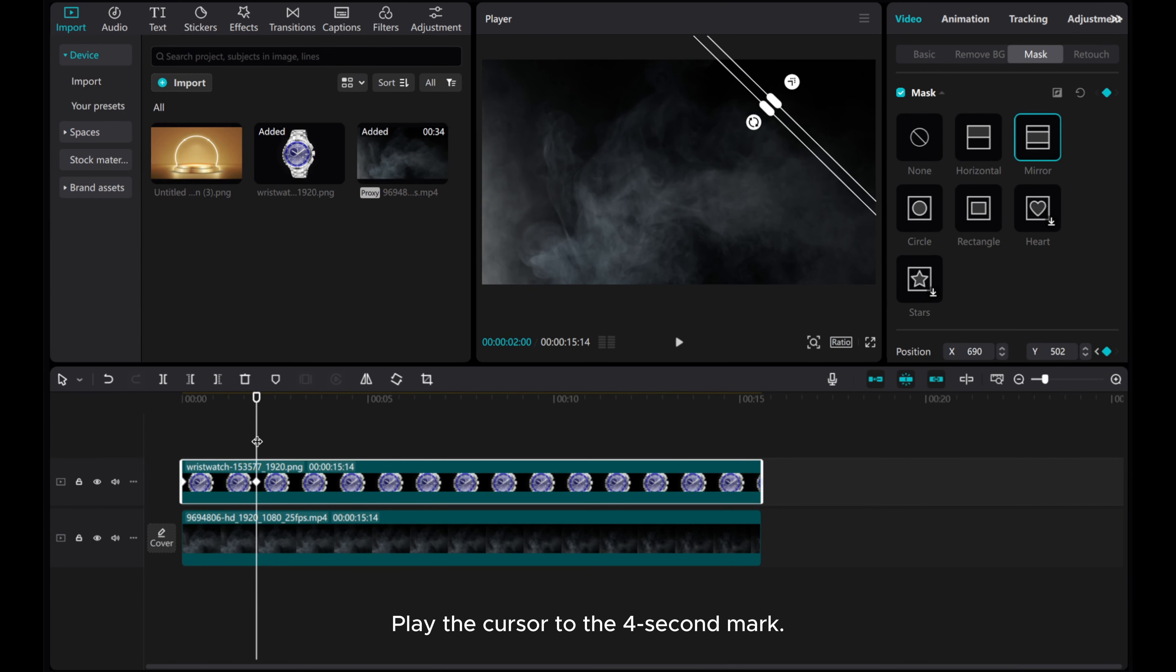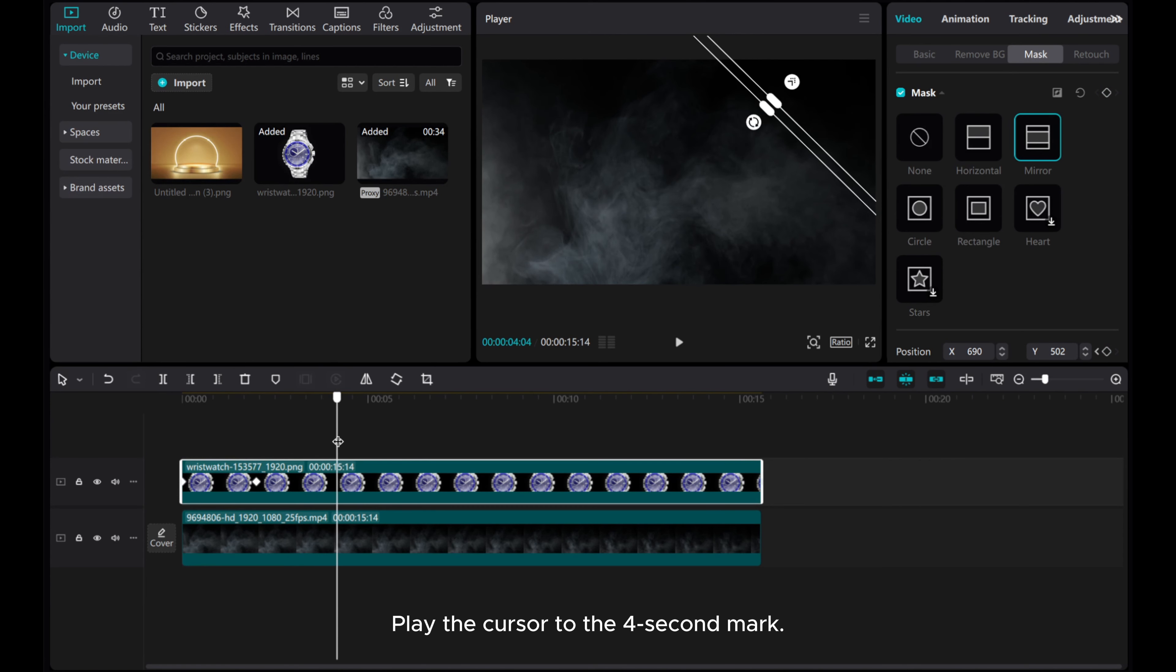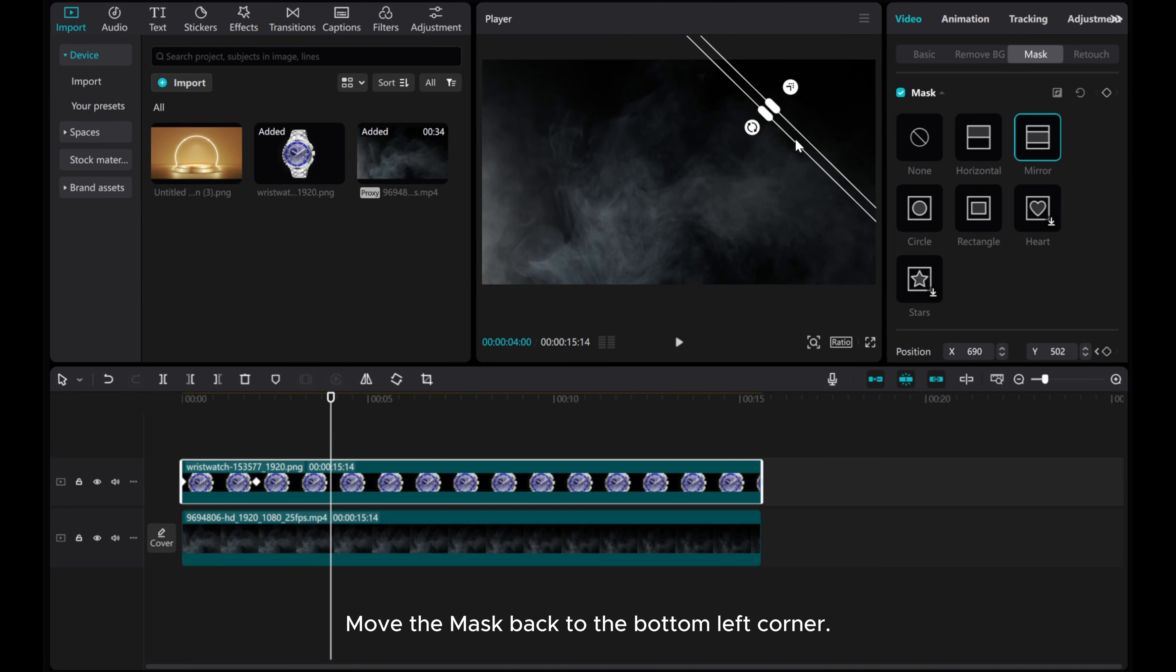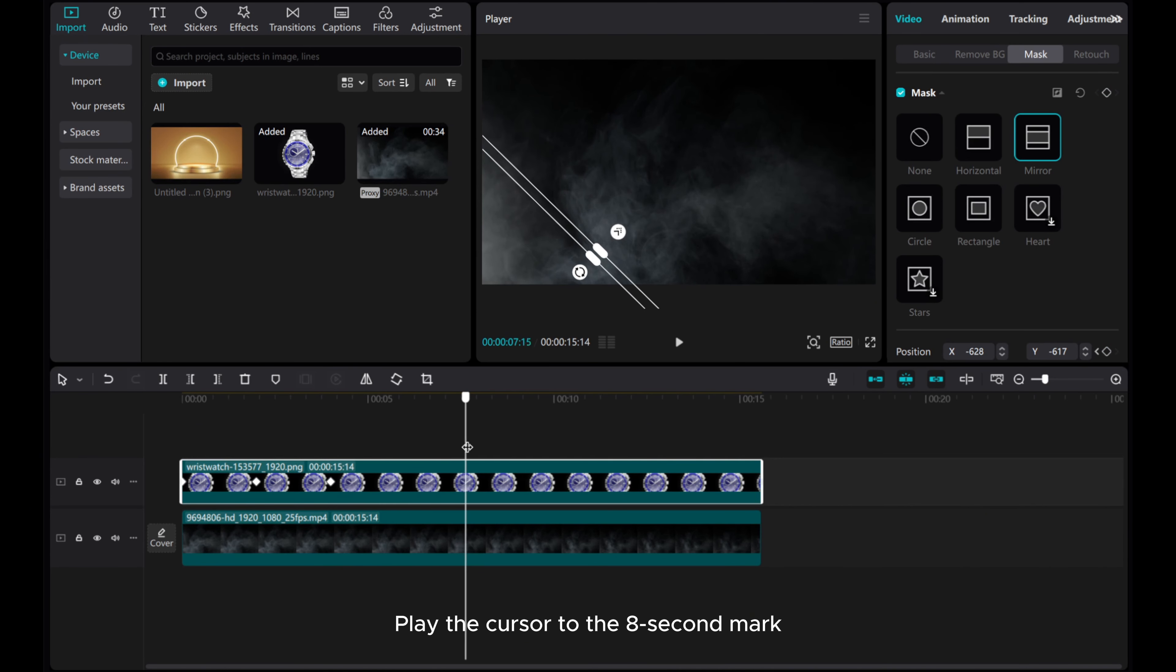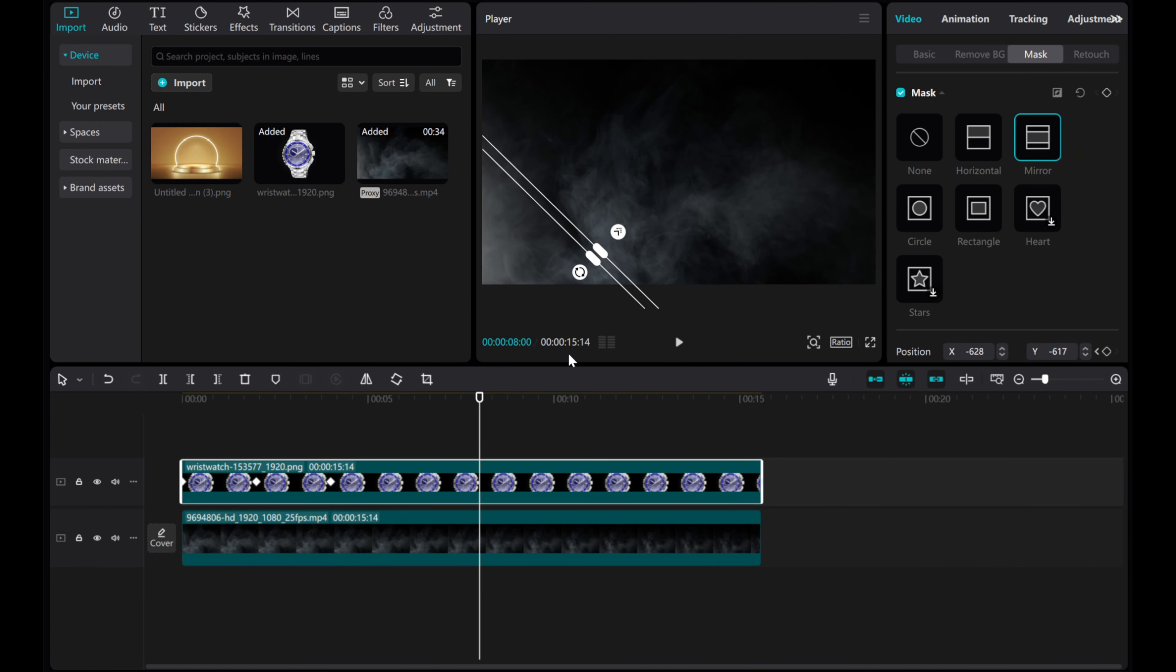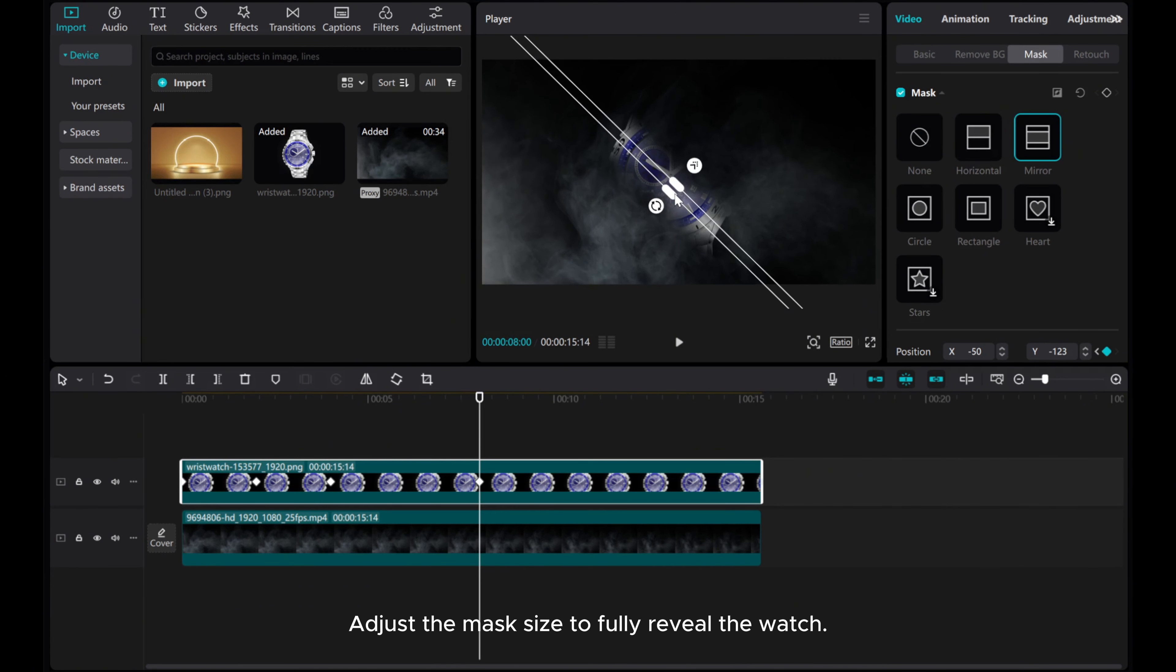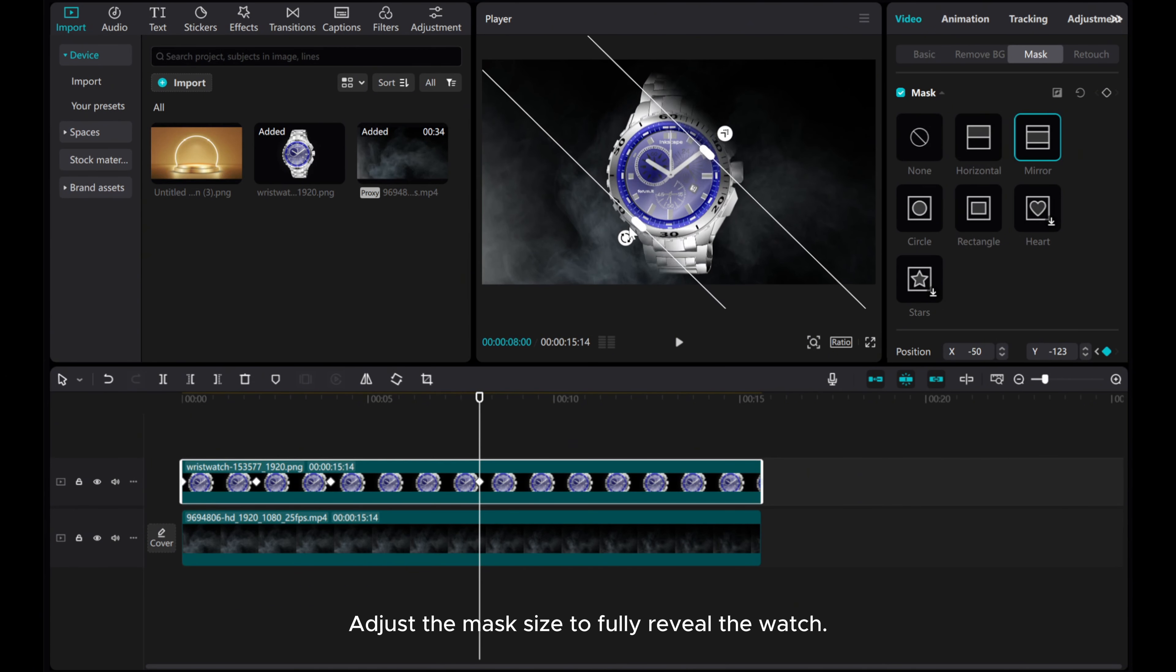Play the cursor to the 4 second mark. Move the mask back to the bottom left corner. Play the cursor to the 8 second mark. Adjust the mask size to fully reveal the watch.